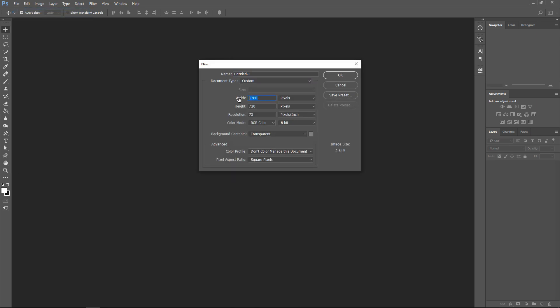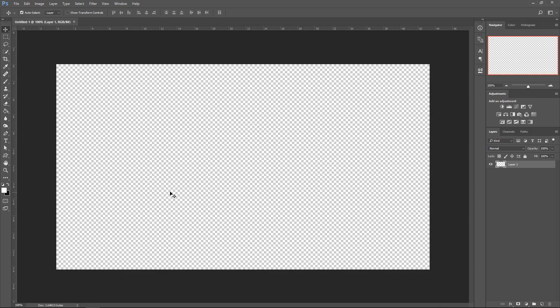And then make sure this is 1280 x 720, 75 resolution, pixel slash inch, RGB color, 8-bit, transparent, press OK.